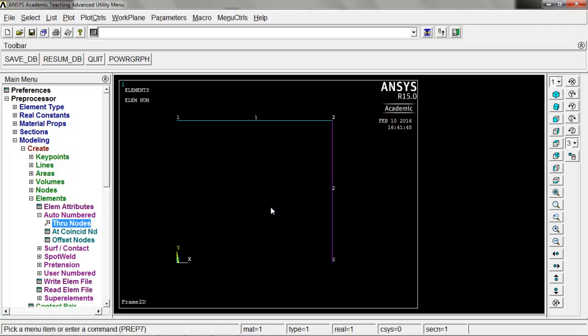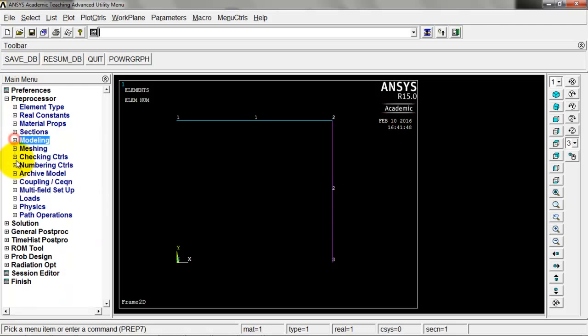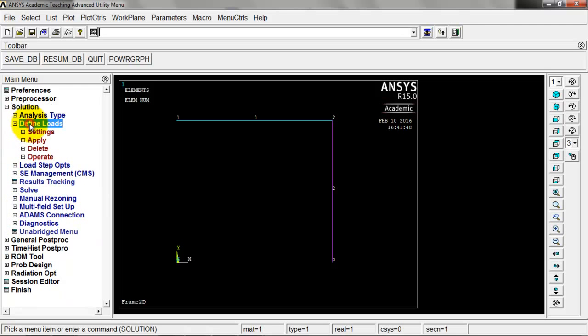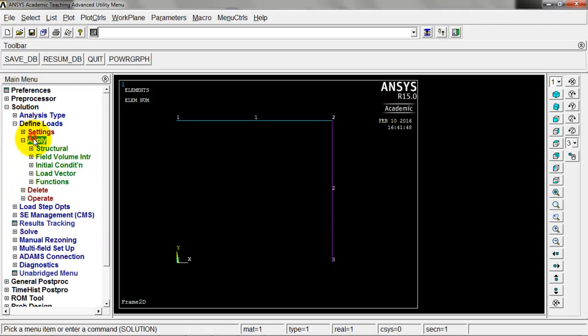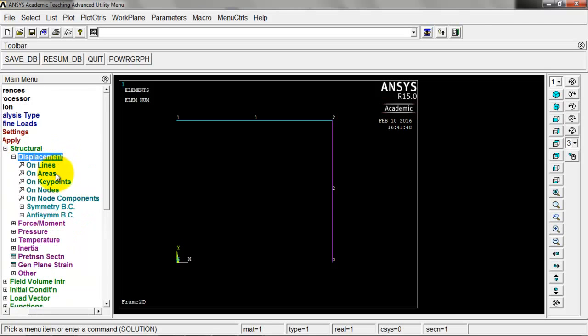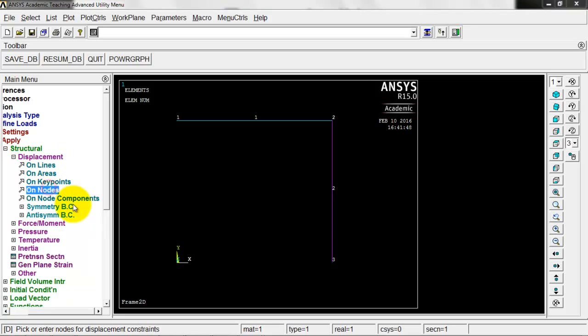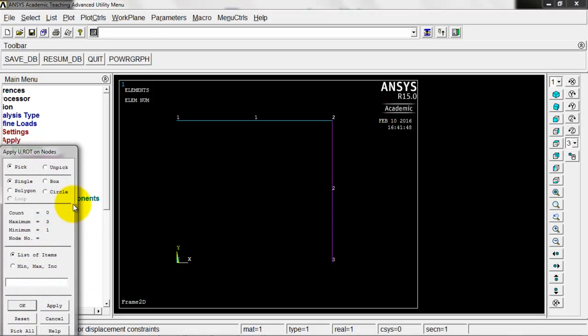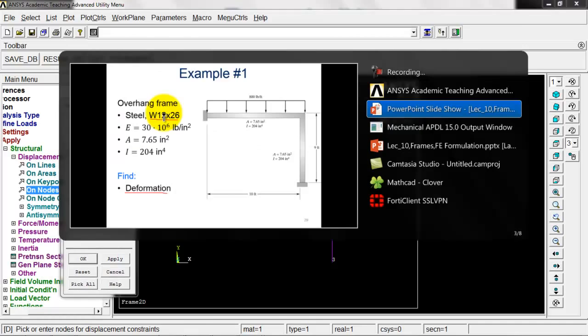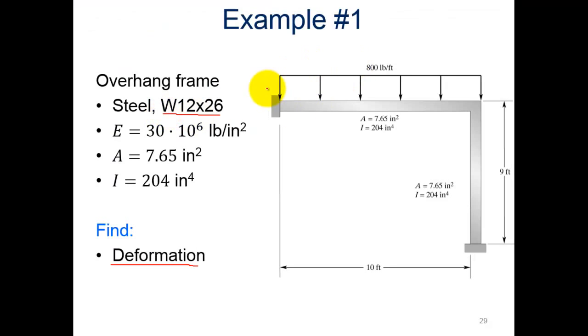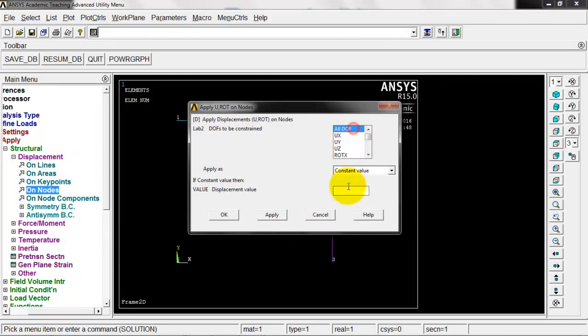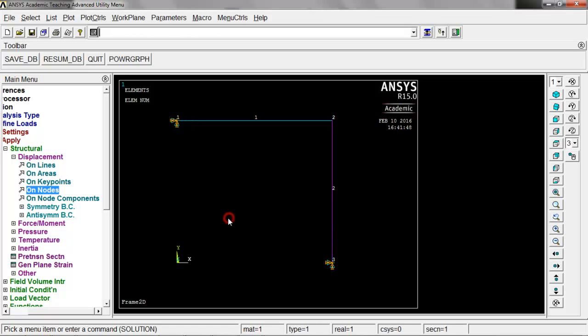We've got nodes, elements defined. We're ready for boundary conditions and loads. Come down here to solution, define loads, apply structural displacement on nodes. We've got node one and node three locked in. Going back to the image, we're locked in here and locked in over here. Select node one and node three, middle click to confirm. All degrees of freedom are zero. Click OK.